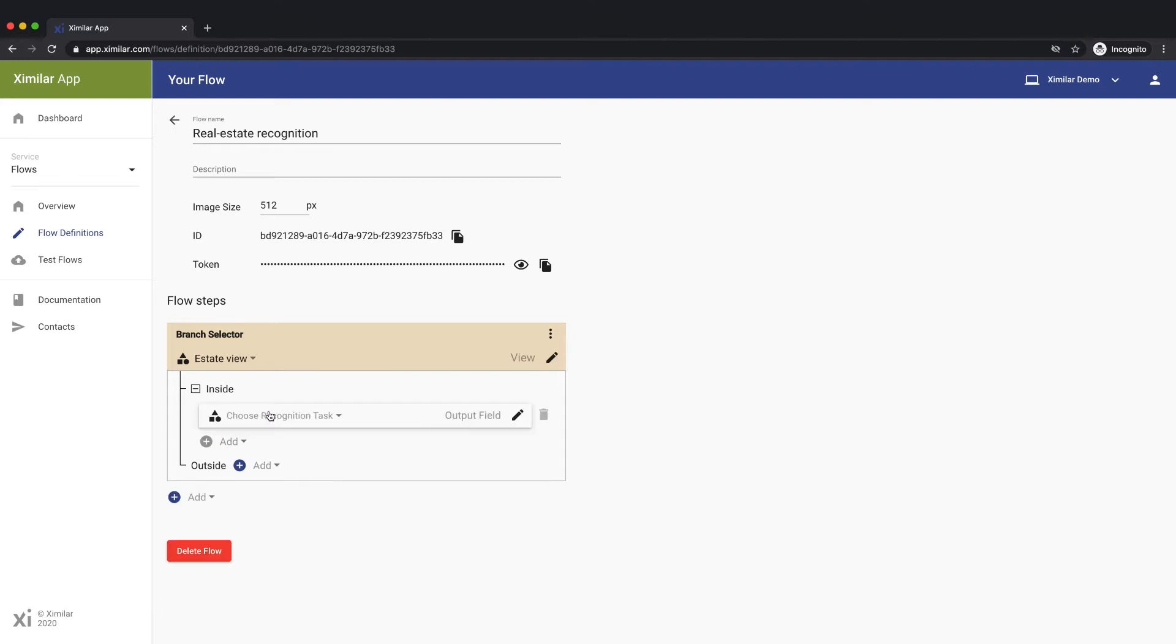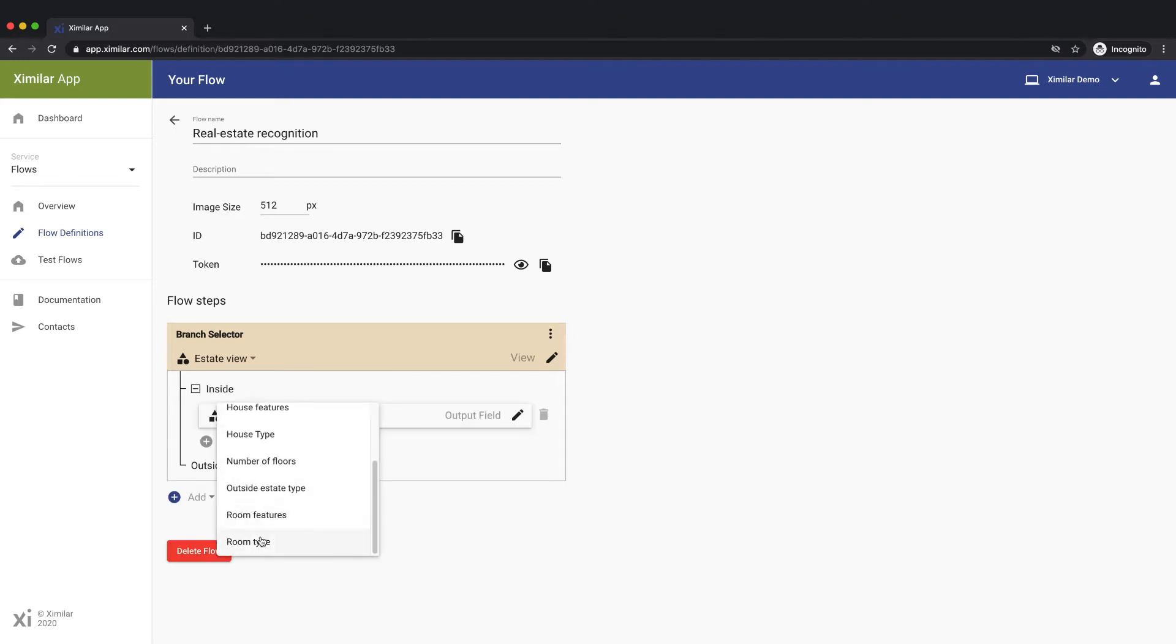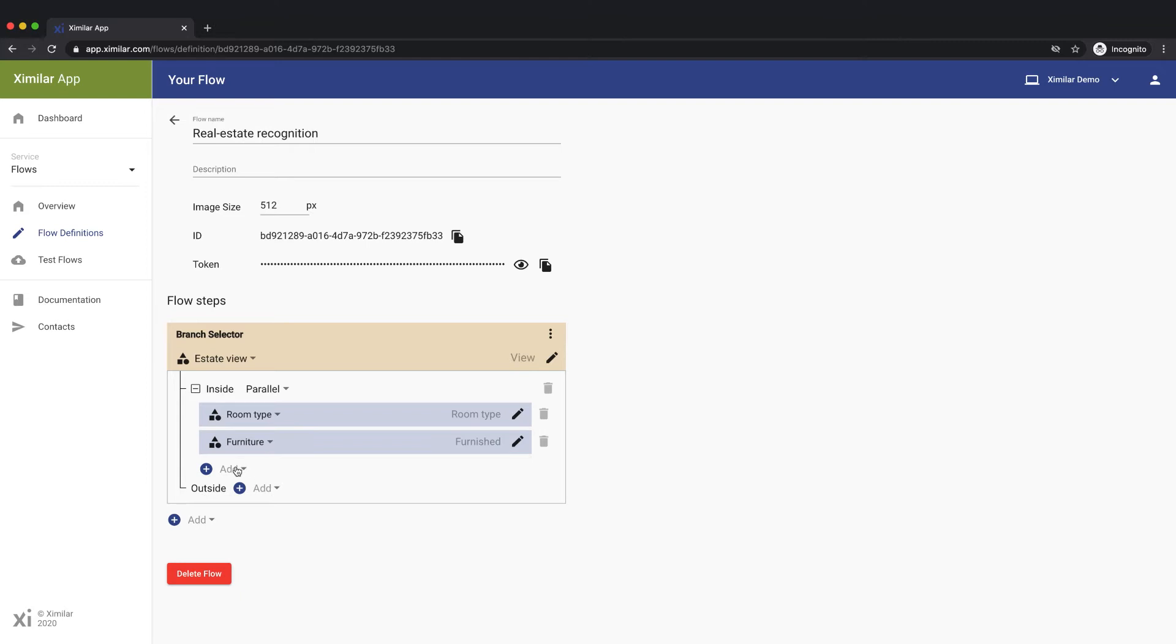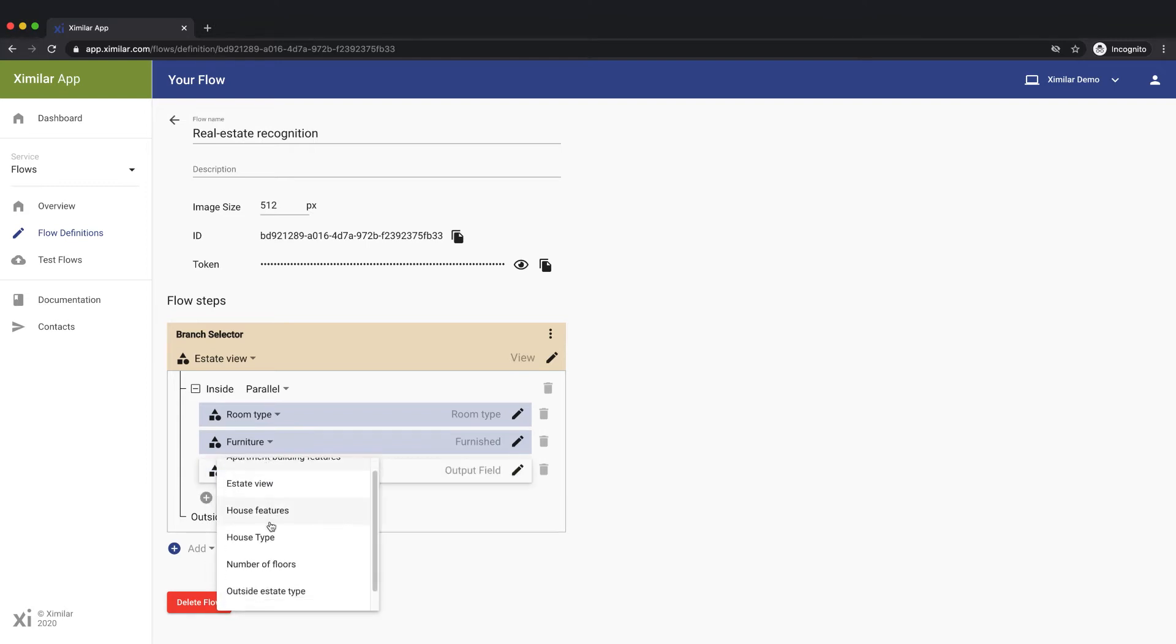From images of the apartment's interior, we want the image to be processed by three different tasks: what type of room it is, if the room is furnished or not, and if the room contains various features like a balcony or fireplace.